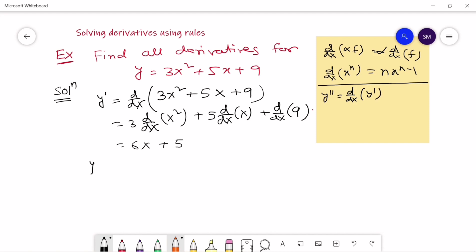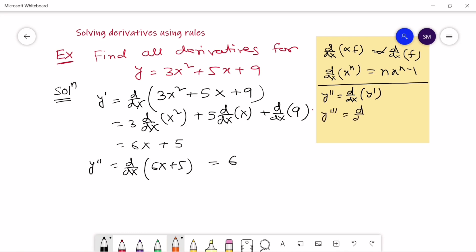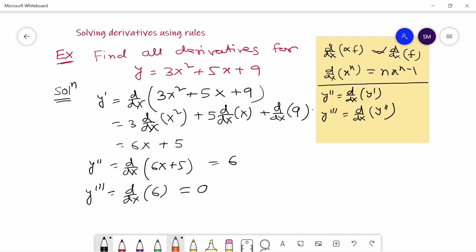The first order derivative of the given function is 6x plus 5. Now for the second order derivative — the derivative of the first order derivative — d/dx of (6x + 5) gives 6. The third order derivative is d/dx of 6, which equals 0.